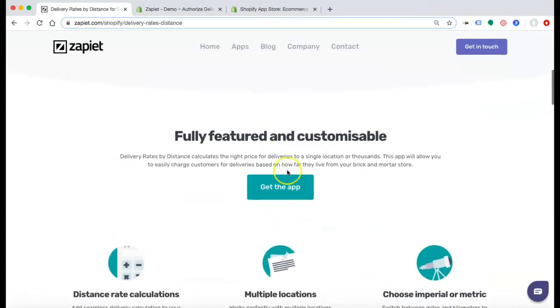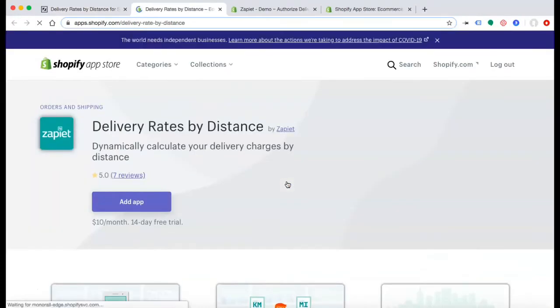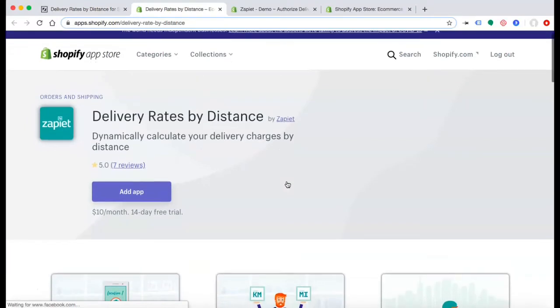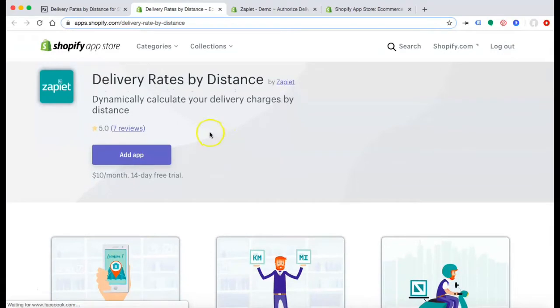To install the app, click Get the app. Now Zapiet offers a 14-day free trial so you can see how this works with your business. To install, select Add App.